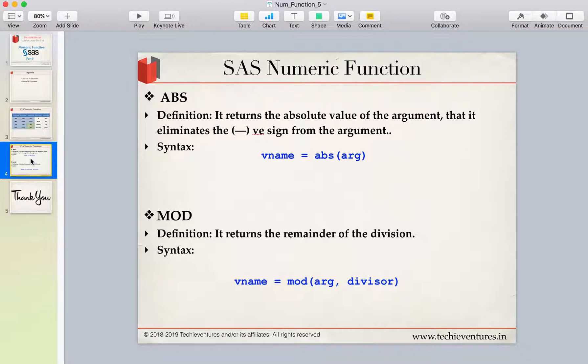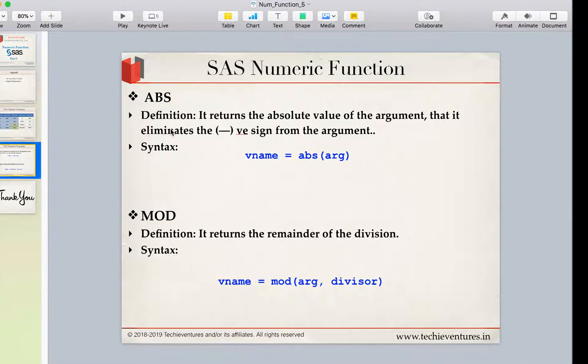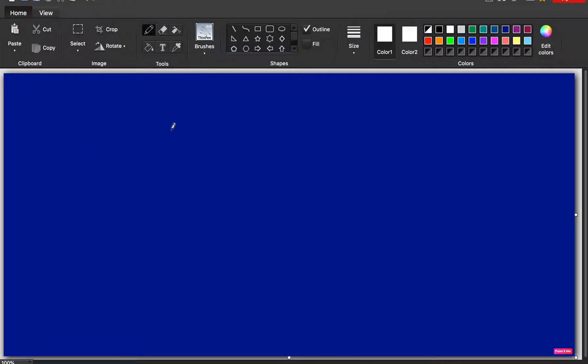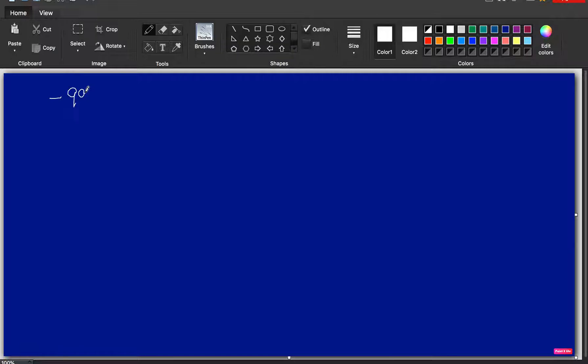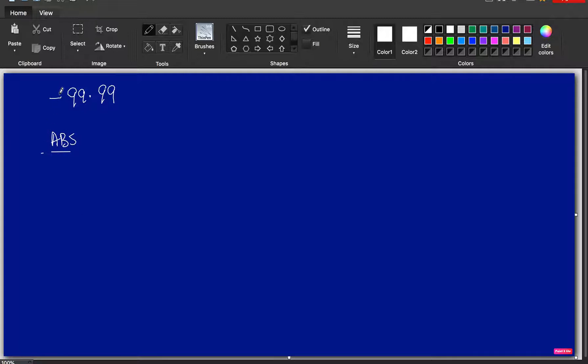Let's say, for example, I have been given a number, let's say minus 99.99. Now, when I'm saying ABS, which is absolute, so what it will do is it will just eliminate the negative sign. It will not do any round off, no integer, nothing, just it will eliminate the negative sign. So, the result of this would be 99.99.